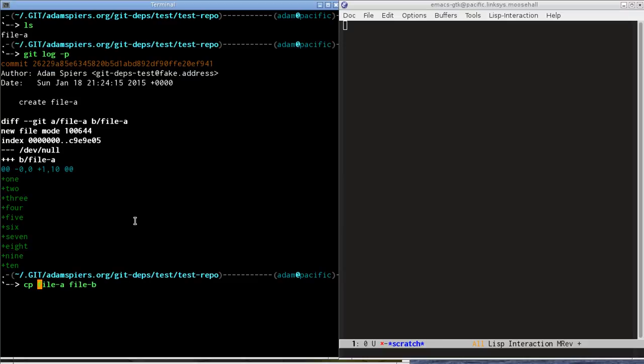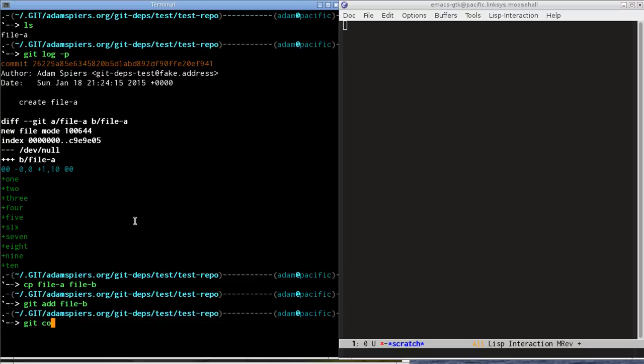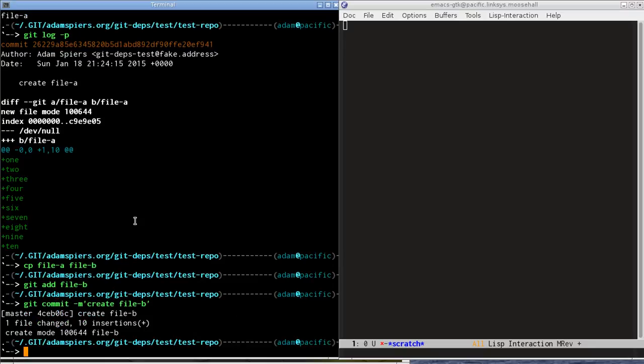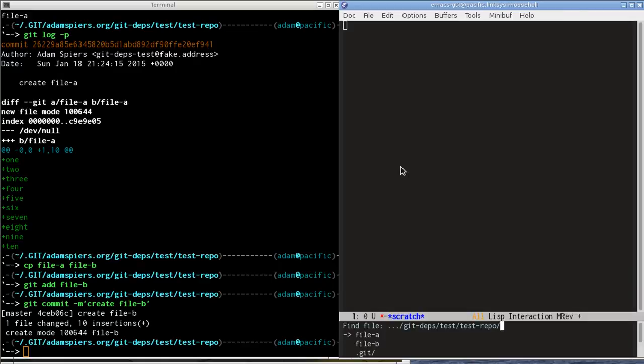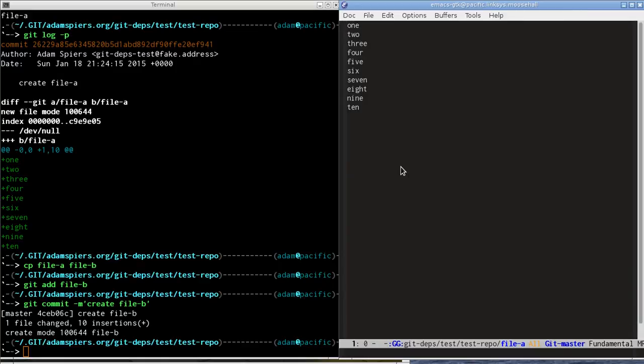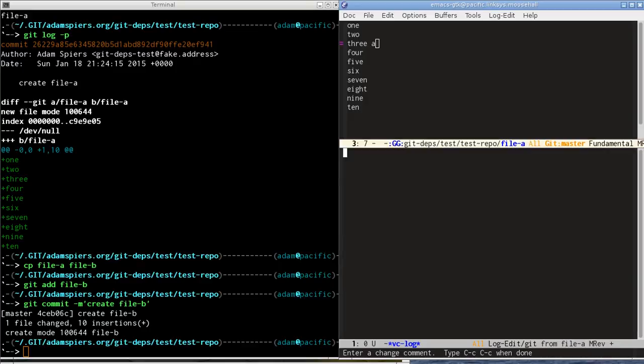And I will now edit file A and make a change. So we've got a commit changing file A, so I'll give it a commit message file A 3a.